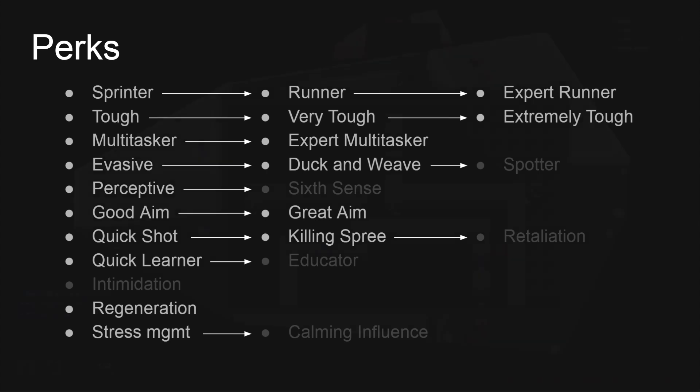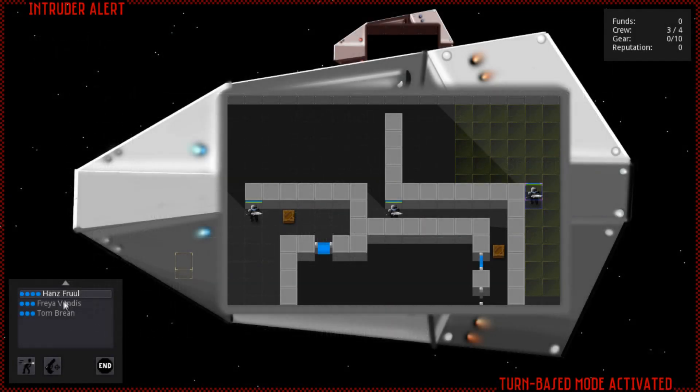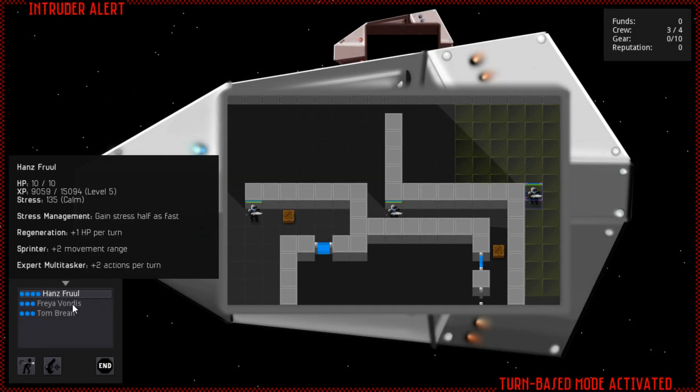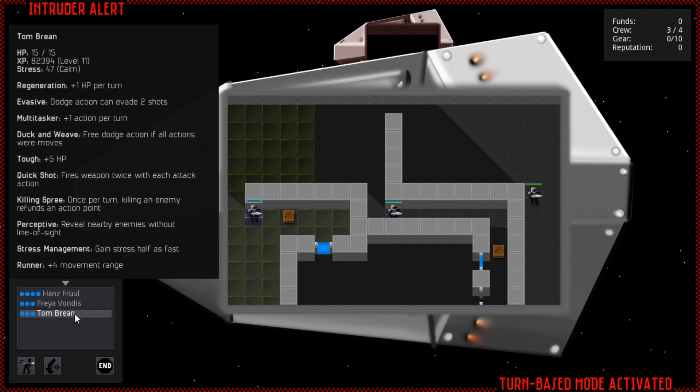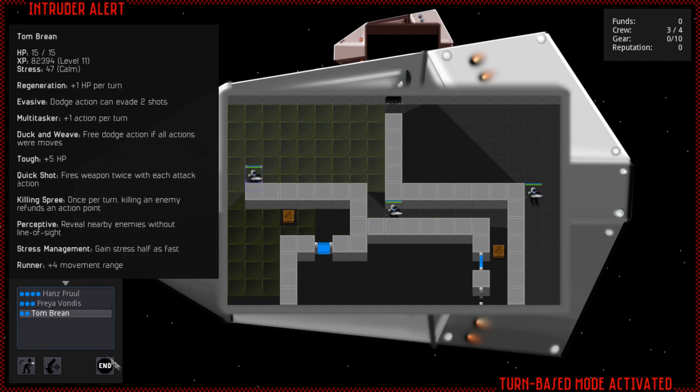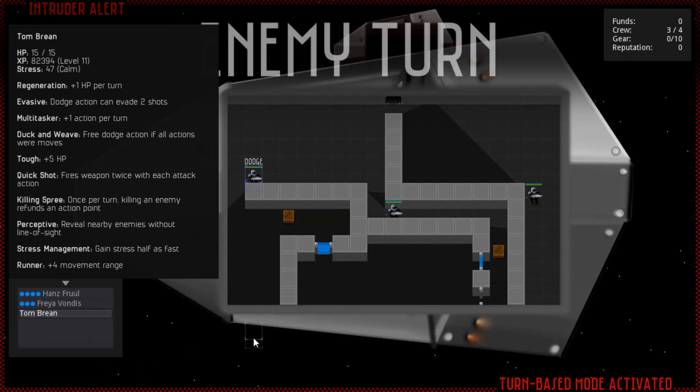To help test this, I've temporarily given the player some higher level crew to start, and added a panel where you can see details on each of your crew, including perk descriptions. Keep in mind, the UI will probably change before the game is finished.